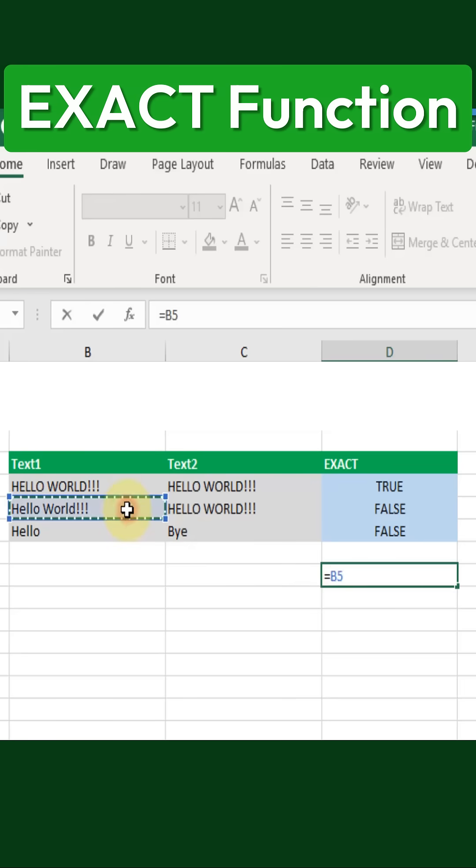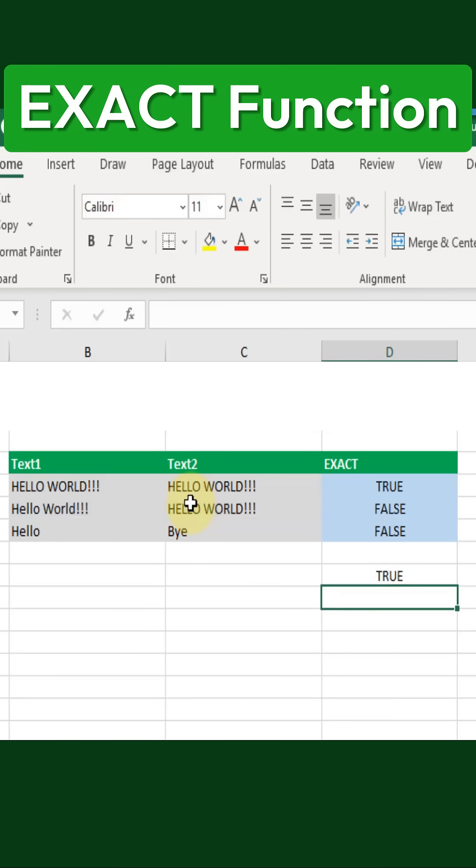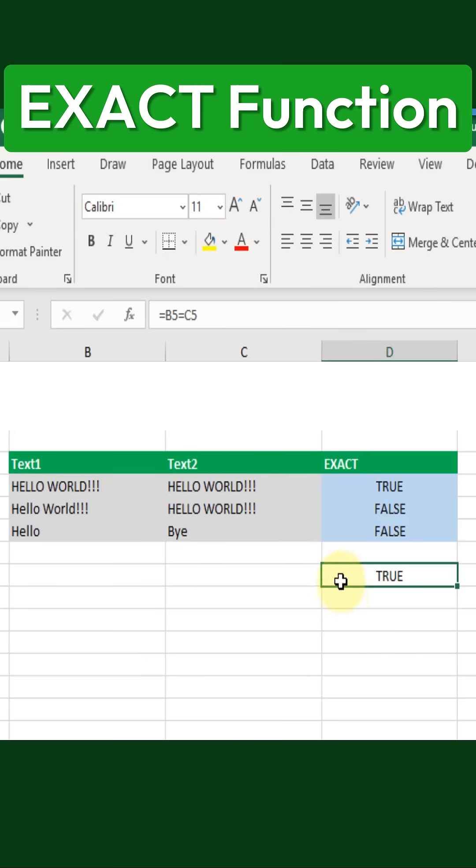If we compare two pieces of text using just an equal sign, Excel considers them the same even if the case is different and returns TRUE. This shows that Excel is normally case-insensitive when comparing text.